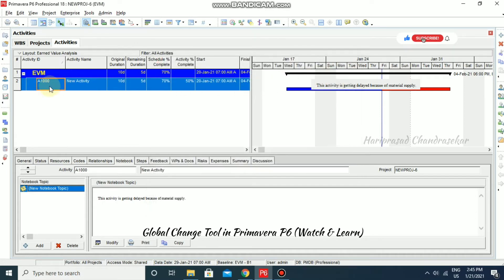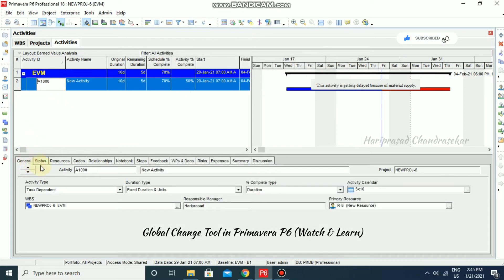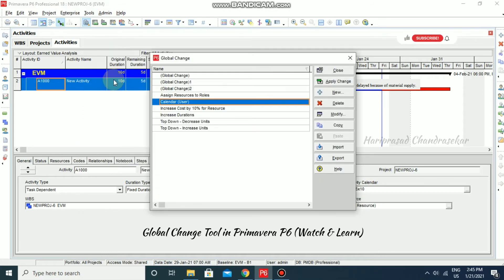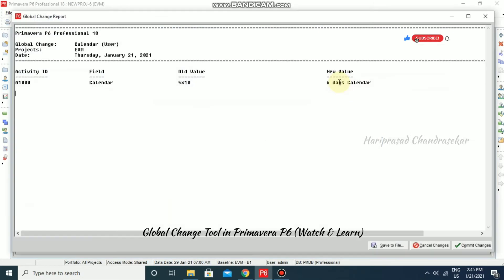In this activity, go to General and you can see the activity calendar is set to Five Cross Ten. Then go to Tools > Global Change, click the Calendar global change, and select Apply Change. After that, click Update Change and we can go for Commit Changes.